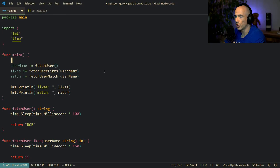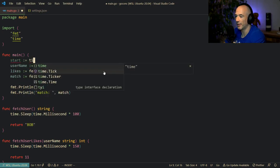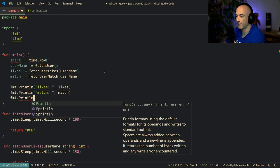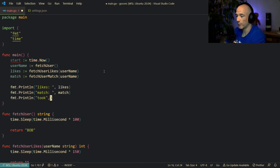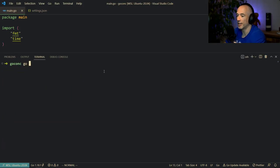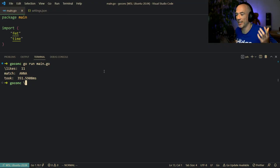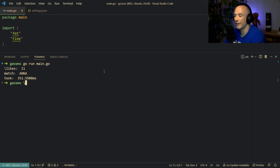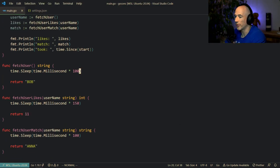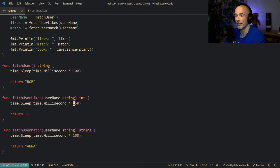I also want to do some measurement. We're going to say start is time.Now(), and then fmt.Println with time.Since(start). We say go run main.go — we see we fetched the likes, we fetched the match for Bob, and it took us 350 milliseconds. That's because we're fetching this all synchronously — 100 plus 150 plus 100 equals 350 milliseconds.